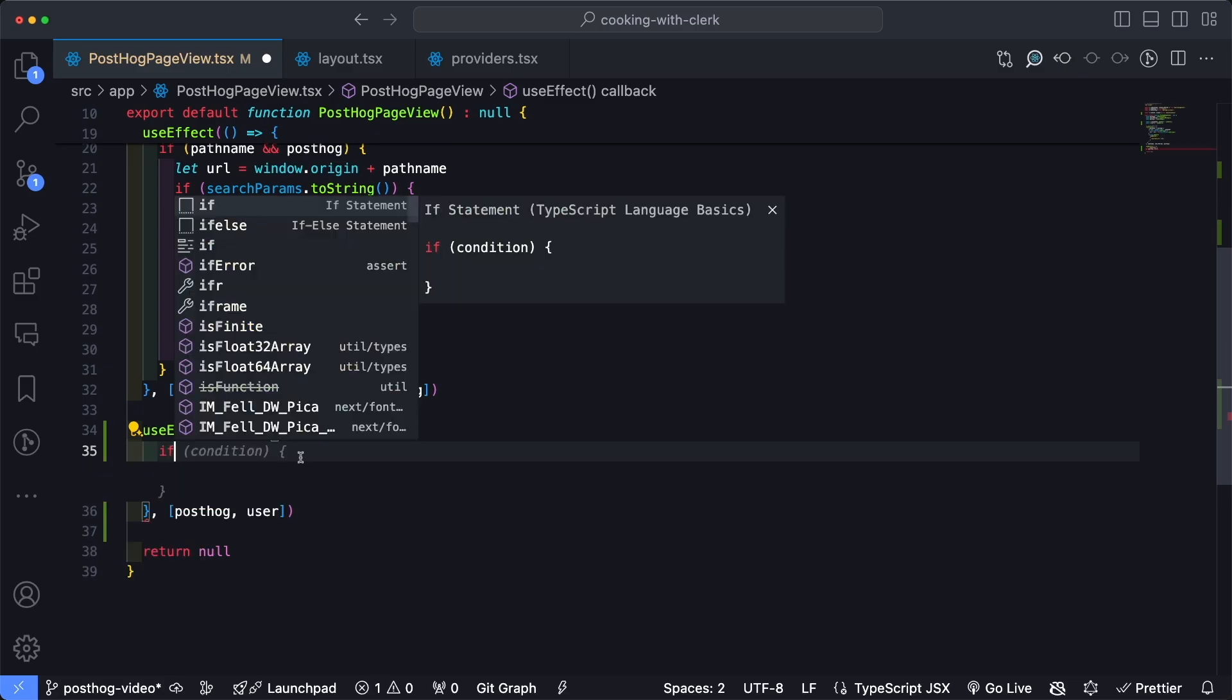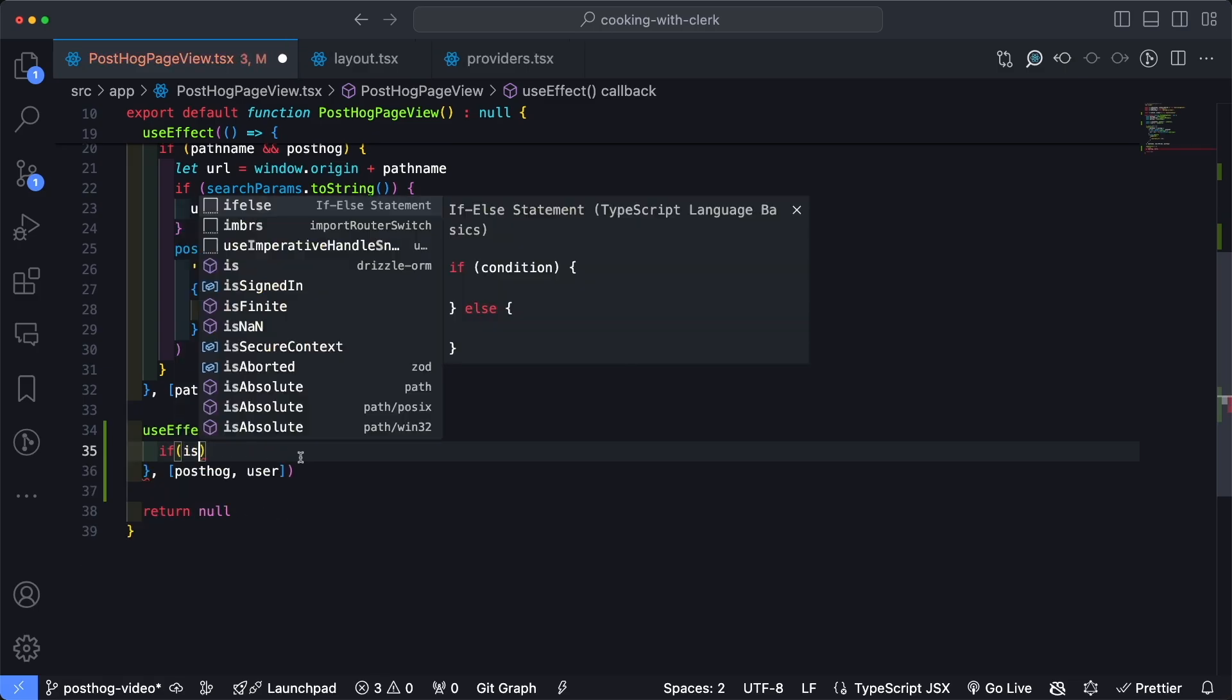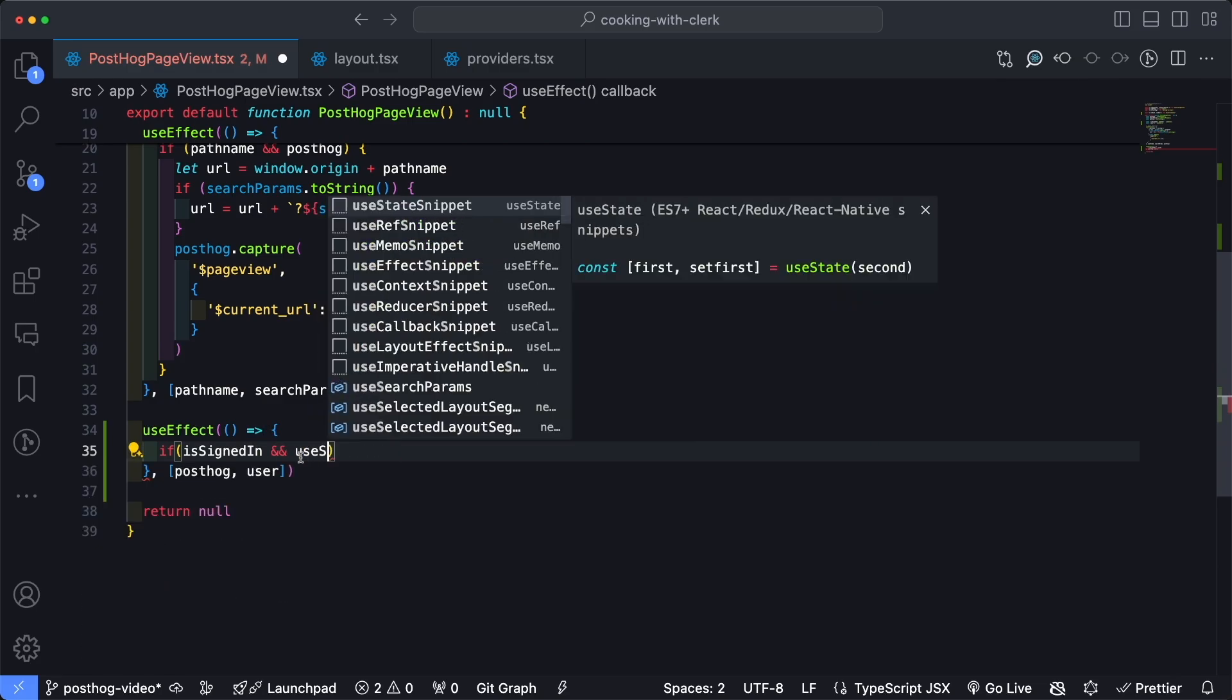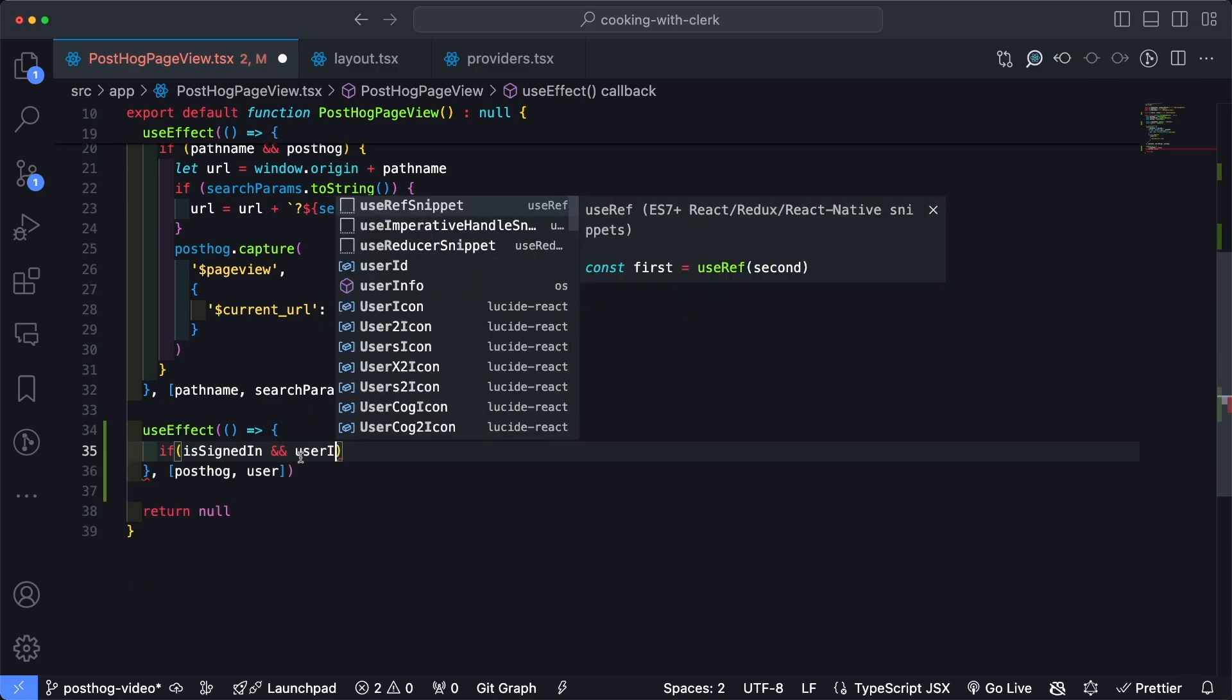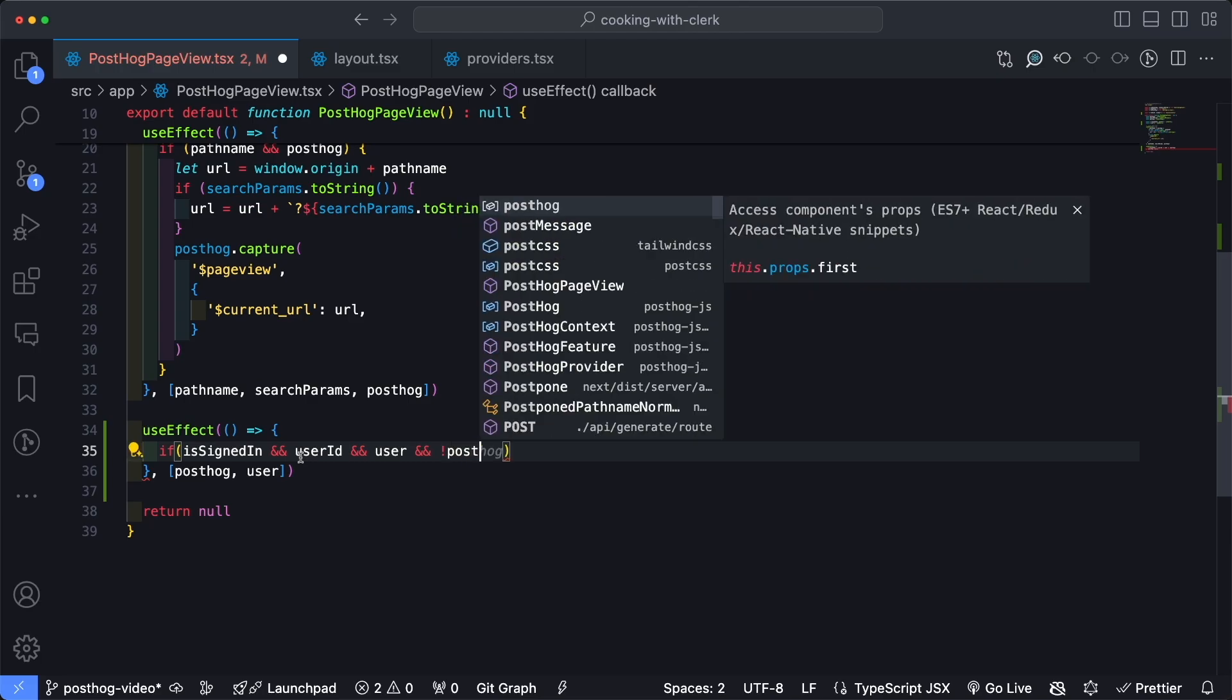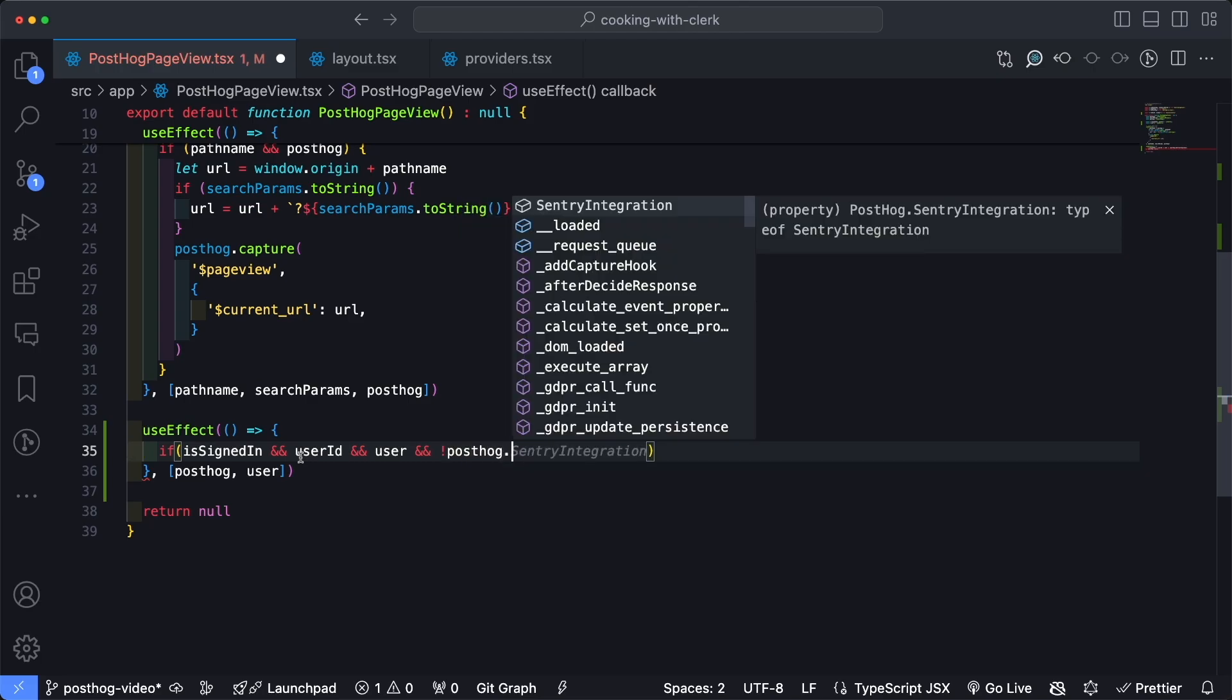And then in order to run identify, it's actually relatively straightforward. We'll type in PostHog.identify. We're going to pass in the userId, which is the unique identifier for the specific user.